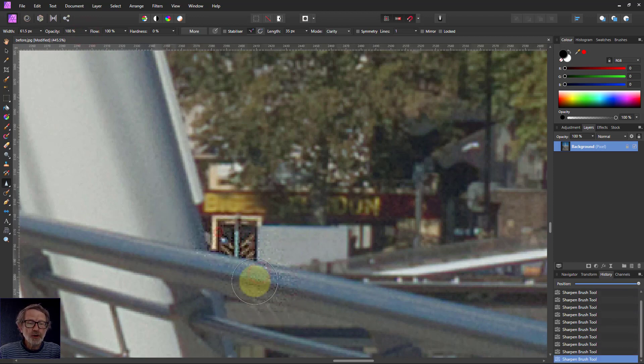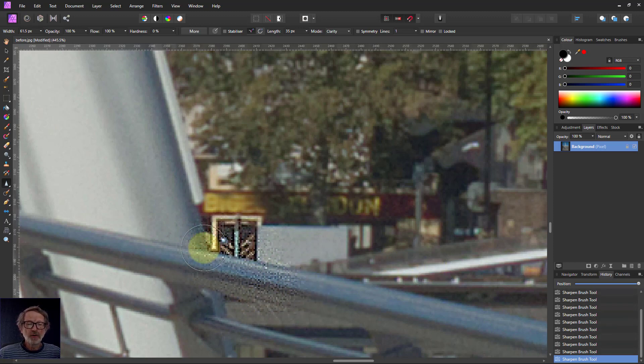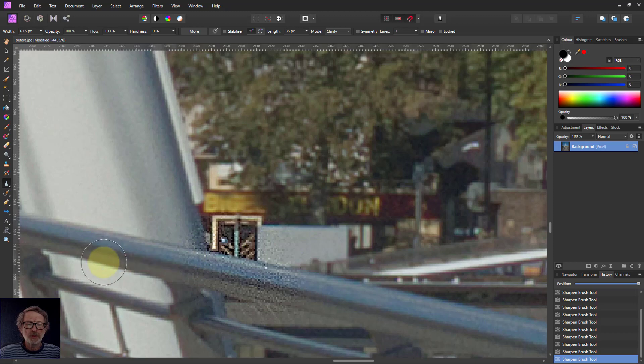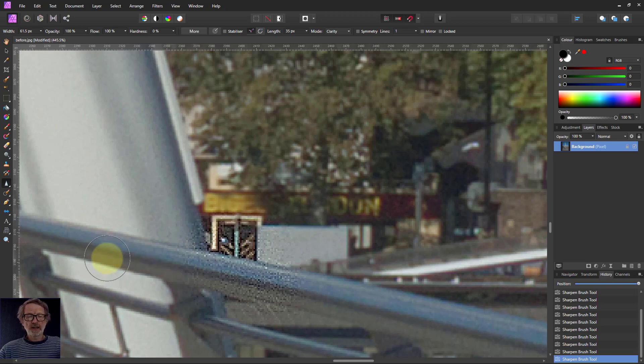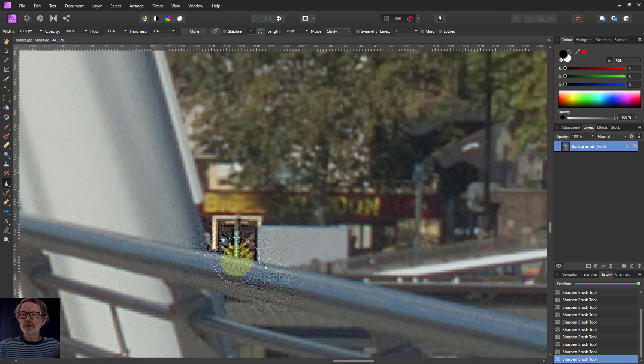If you keep brushing too much, you can see what happens. It over-sharpens. Now all the little pixels jump out and it is quite a mess. So with sharpening, you'd be very careful and not overdo it.